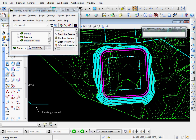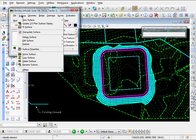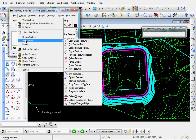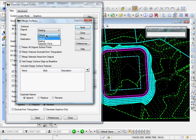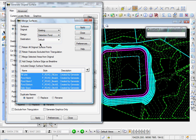Let's go ahead and merge our two surfaces. Come up to Surface, Edit Surface, Merge Surfaces. For my original surface I'll use existing, and our design surface I'll use detention pond. Our destination — we'll call it 'detention pond finished.' Click apply, then close.